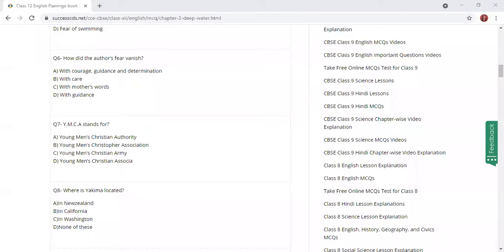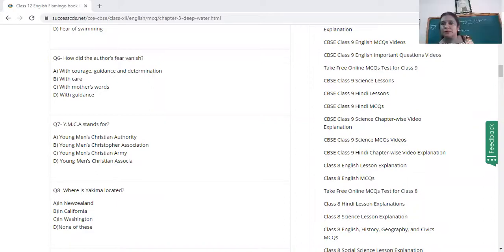So today I'm going to discuss the chapter Deep Water. Do you remember what it is about? Do you remember the chapter Deep Water?